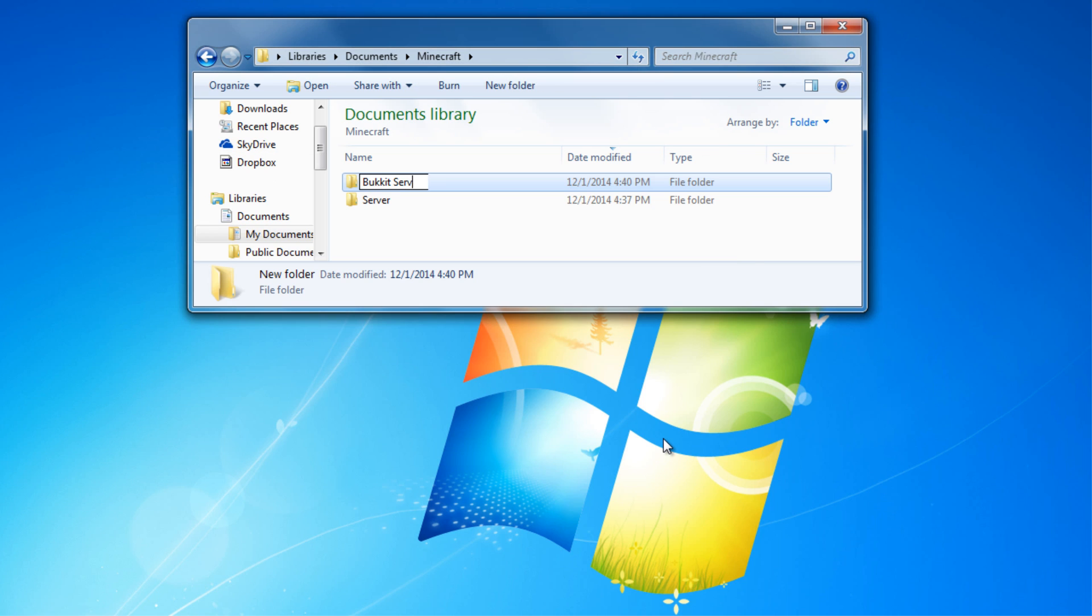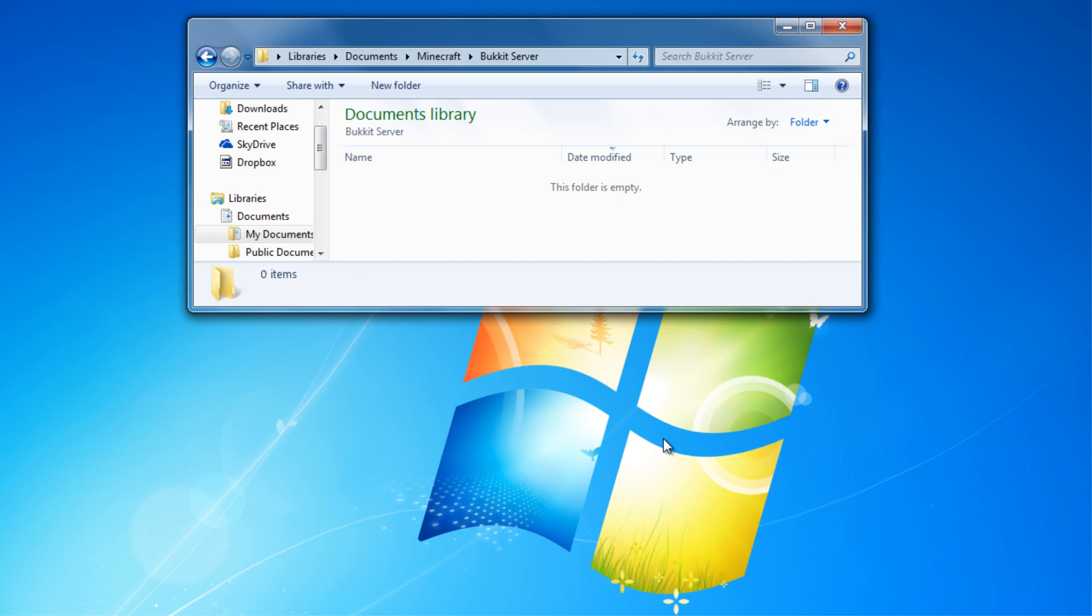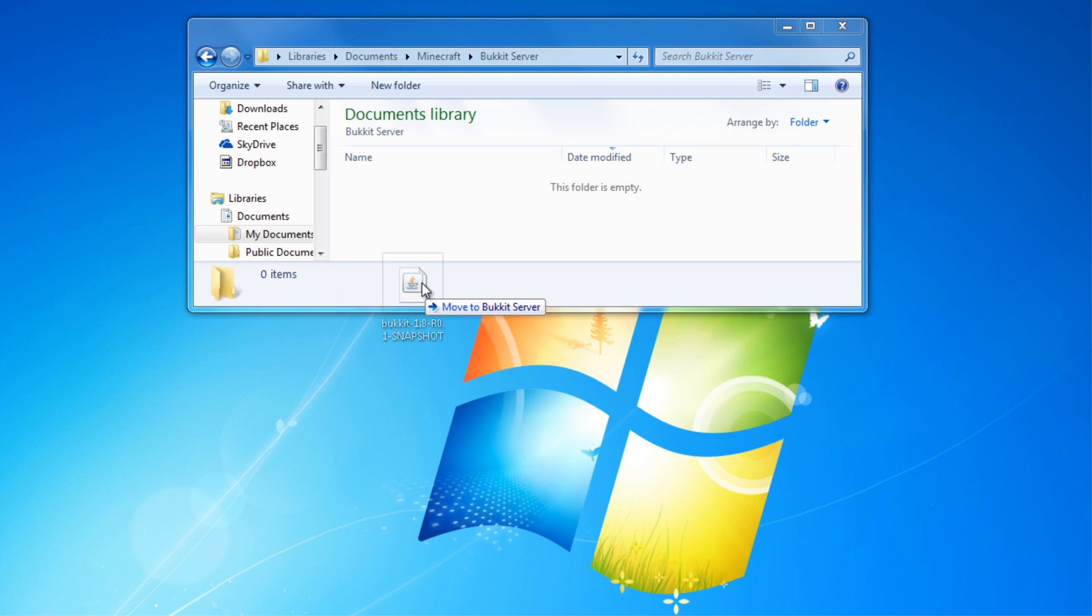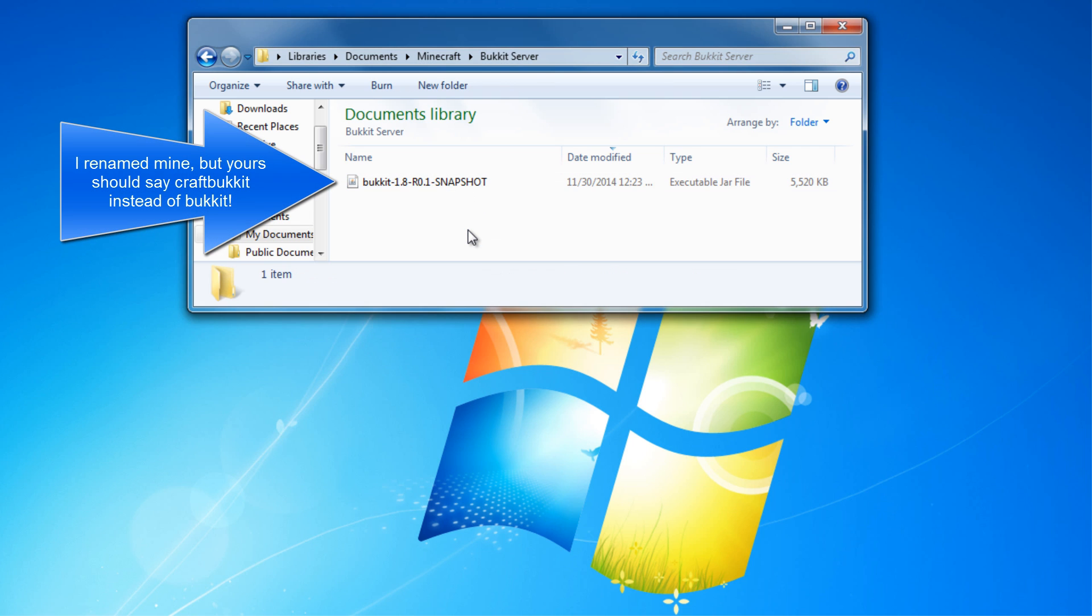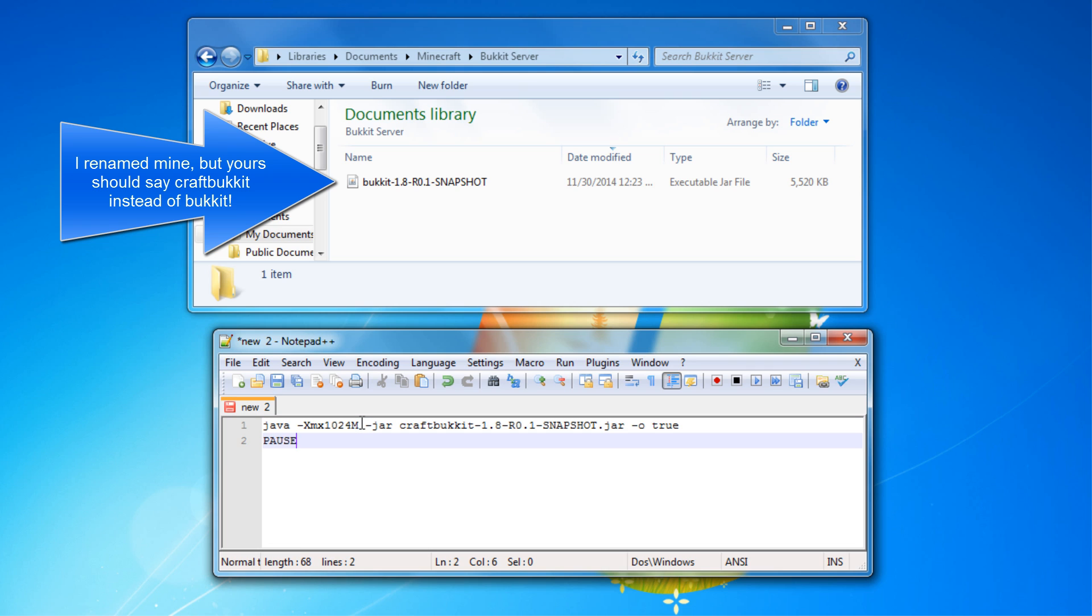Once the process of downloading and compiling Bucket has completed, go ahead and find the CraftBucket.jar file in the location that I've put in the description and then copy it to your server directory.